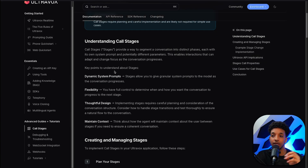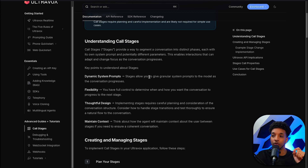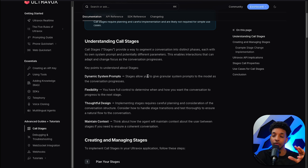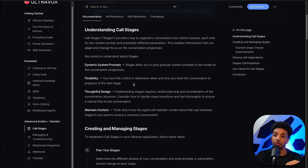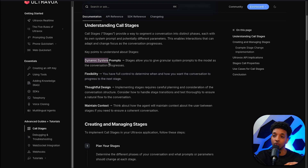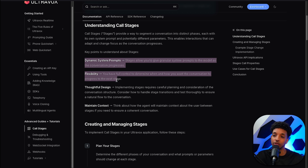Every stage has its own dynamic system prompts, so for every stage you're able to modify the prompts and add or remove things. It's very flexible — you have full control to determine when and how you want the conversation to progress to the next stage. The AI will always have context and conversational history of everything that's happened in previous stages. This feature really opens up a world of possibilities for creating truly dynamic and context-aware voice agents.